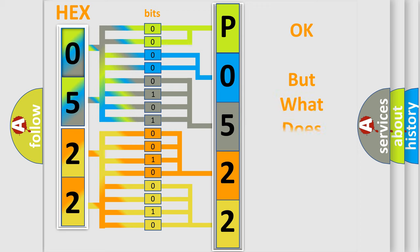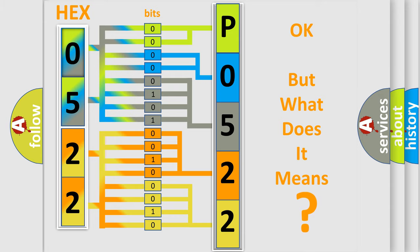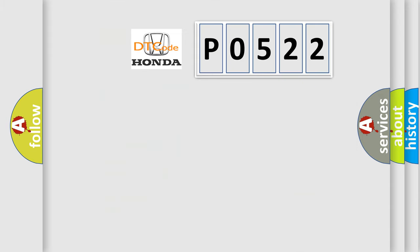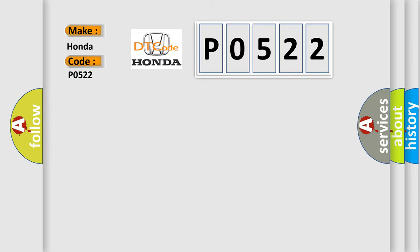We now know in what way the diagnostic tool translates the received information into a more comprehensible format. The number itself does not make sense to us if we cannot assign information about what it actually expresses. So, what does the Diagnostic Trouble Code P0522 interpret specifically for Honda car manufacturers?